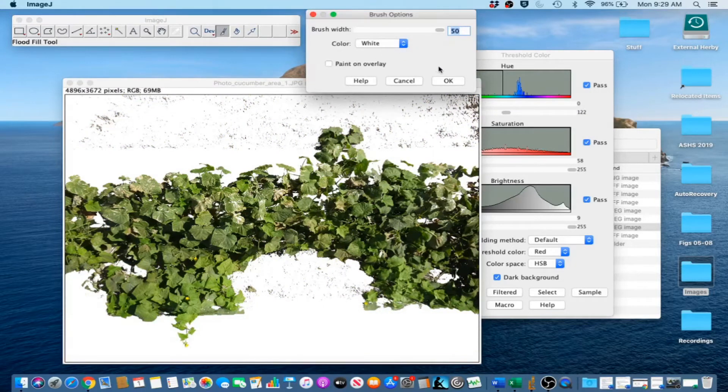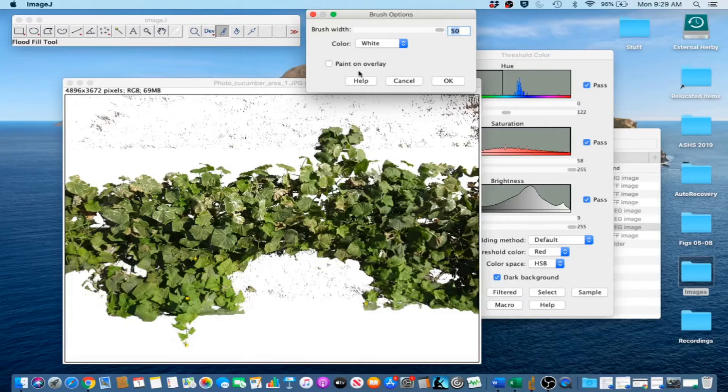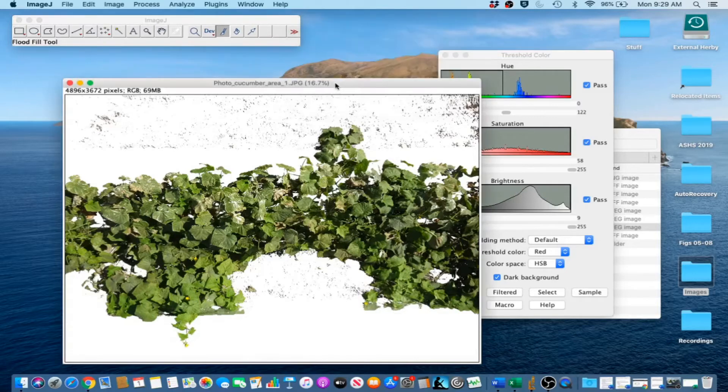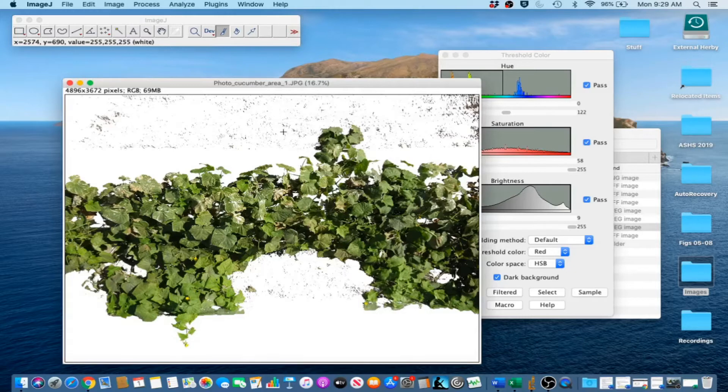Still have the settings from earlier. Brush width 50, color white, Paint on Overlay not checked. We are just going to remove all this junk.